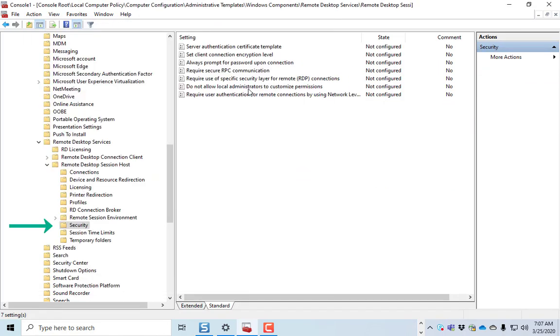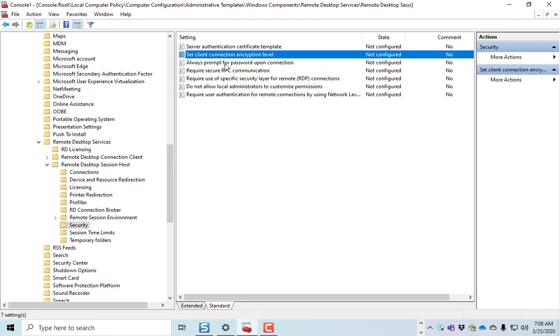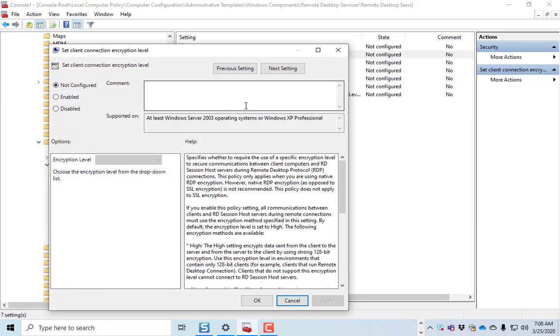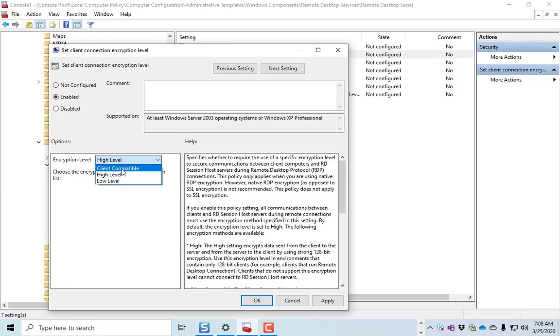If you're connecting over a VPN, in other words, you can't get to your computer unless you're on a VPN, some of these security things you can relax as well, and you can play with these settings. The ones that I would change would be the client encryption level, set it to low.